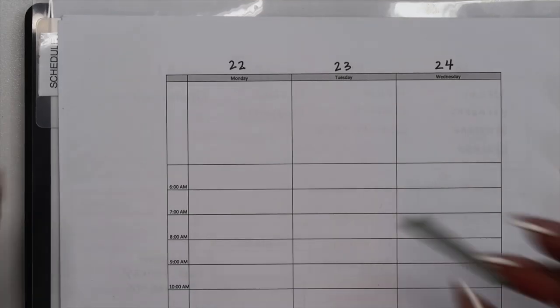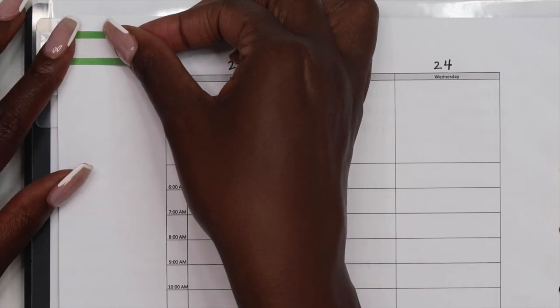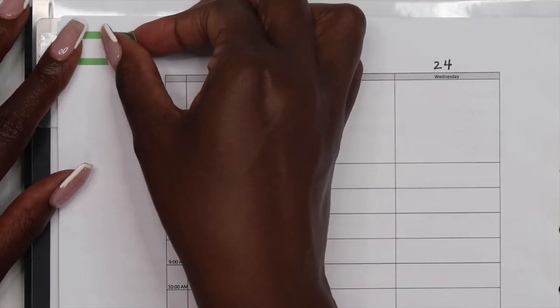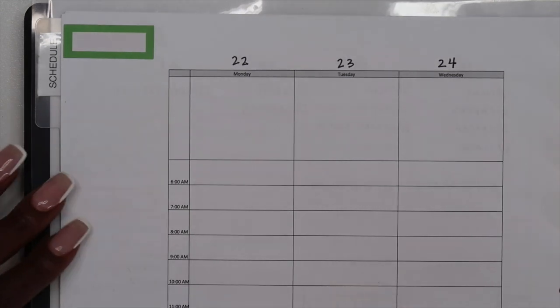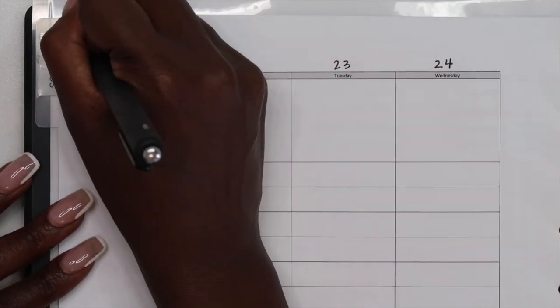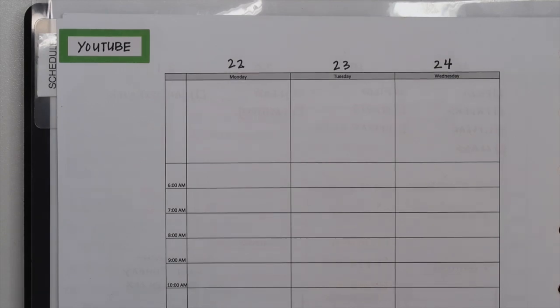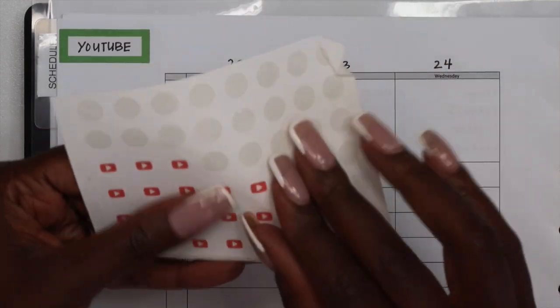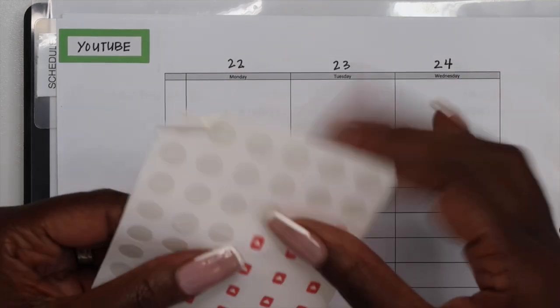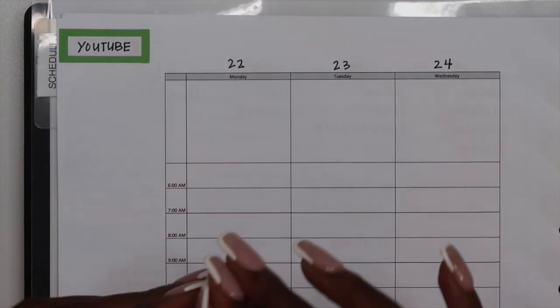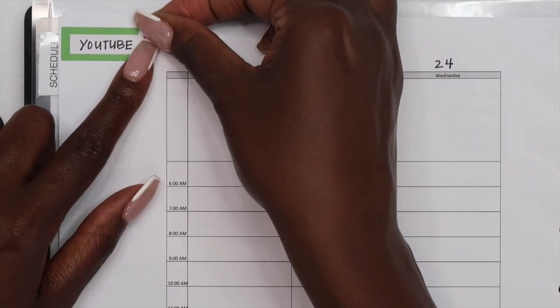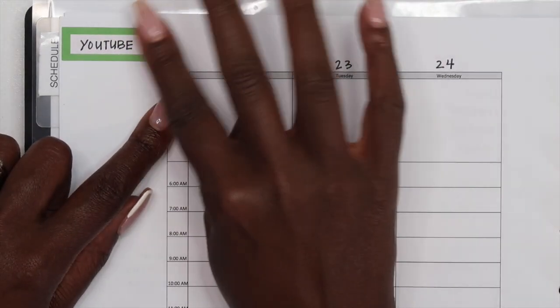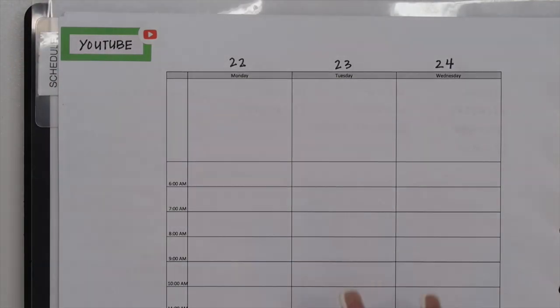So let's do my sidebar first. I like to start off with my YouTube schedule at the very top and I'm going to use these little icons for my YouTube schedule. I just like to use additional functional stickers. I think they really bring out the spread.